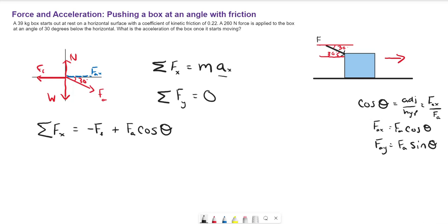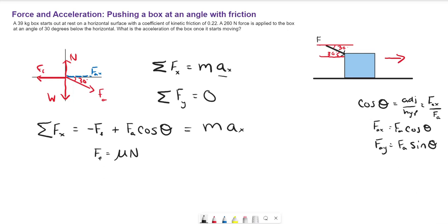This is the total of our forces along the x axis, and this is equal to MAx. It looks like we could just solve for the acceleration here, but we actually need to get the friction force. The friction force is equal to mu times the normal force, but we don't know what the normal force is, so we need to find that using the y components.